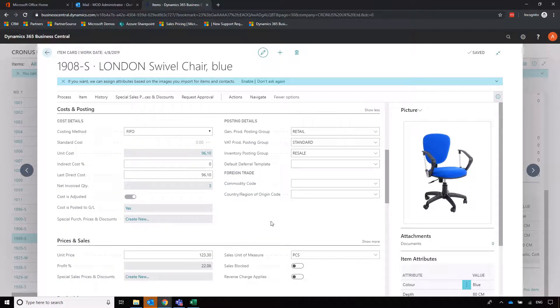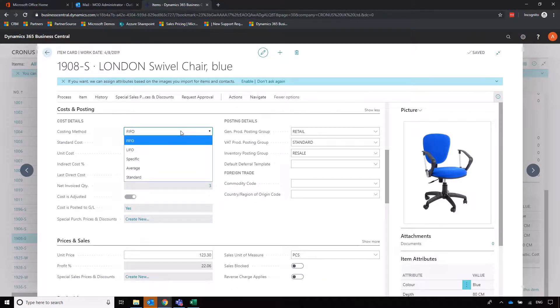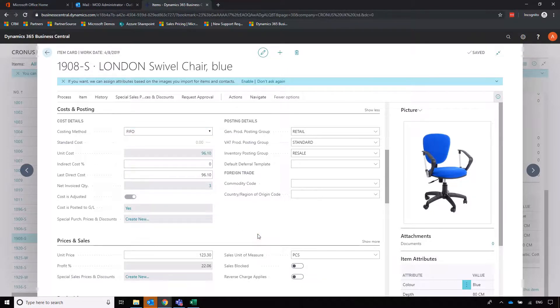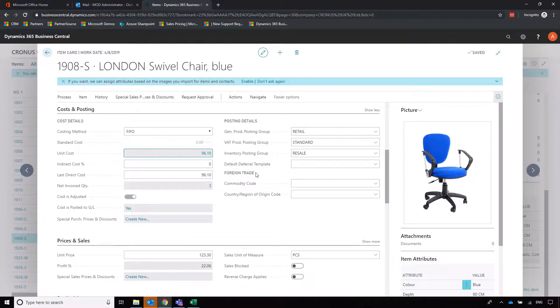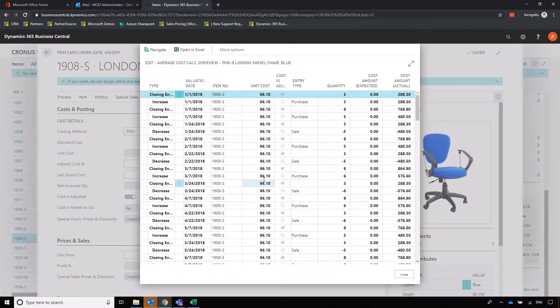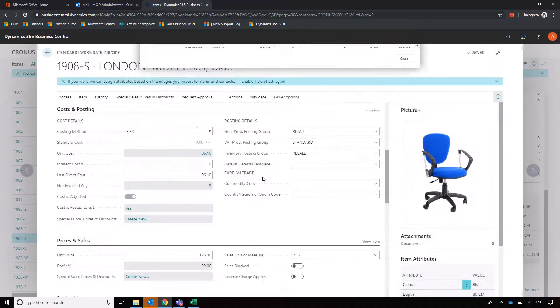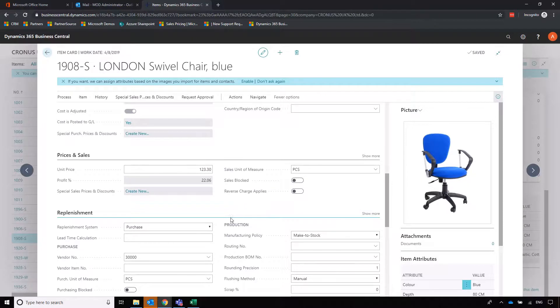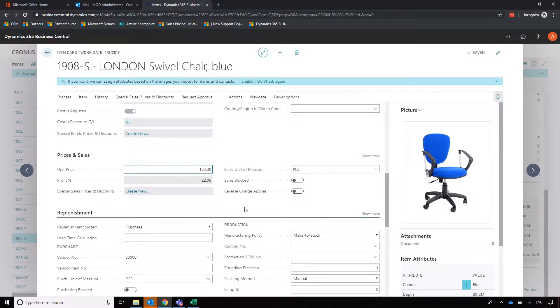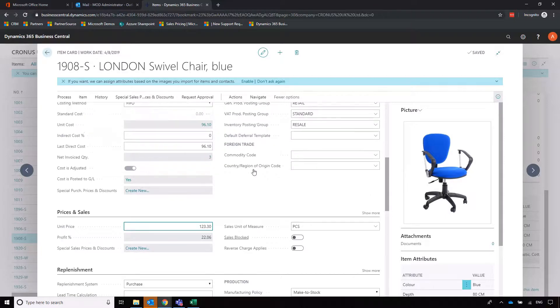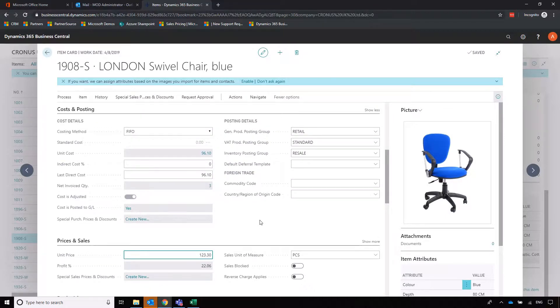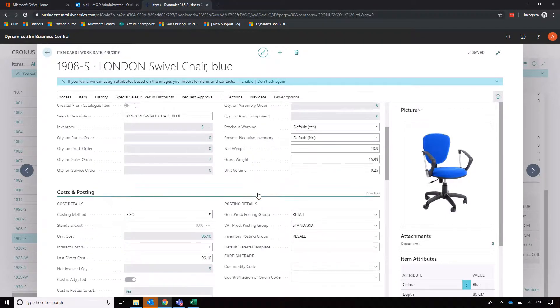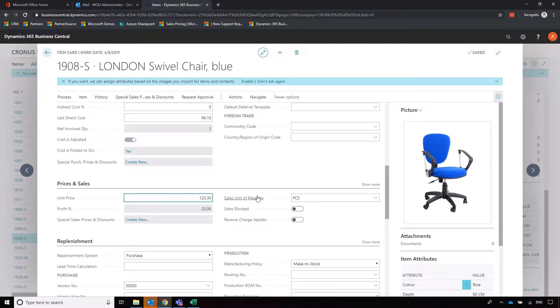Moving a little bit further down we've got cost information. The default costing method for Business Central is FIFO, taking the last purchase price which you see here. Clicking on that hyperlink it'll tell us how we got that price, so that was from the previous purchase. We've got a lot of posting details there as well, and then moving on to sales price, that's where we set it for Business Central to calculate that profit percentage for us. That's all pretty standard stuff: item description, cost, sales price.